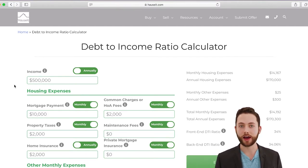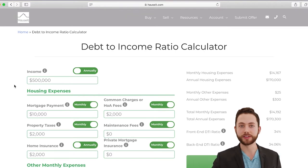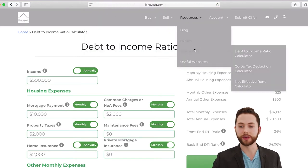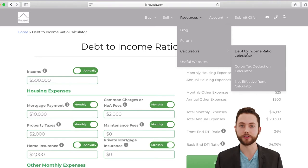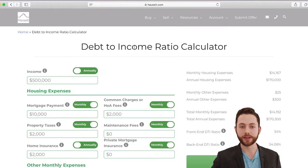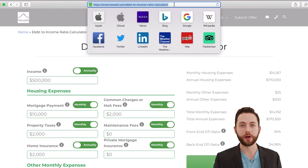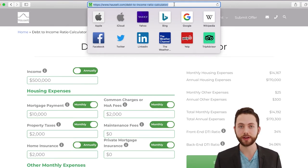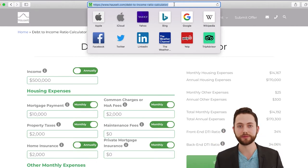If you're not already on the calculator, there are two ways to get here. The first way is to visit our website HowSit.com. Go to Resources, scroll down to Calculators, and the Debt-to-Income Ratio Calculator is right there. The other option is to type directly into your address bar HowSit.com/debt-to-income-ratio-calculator.